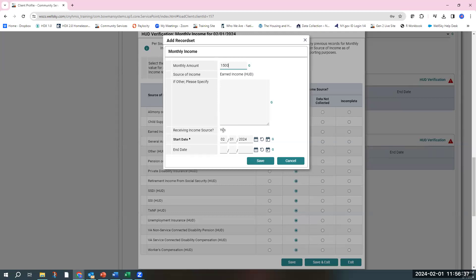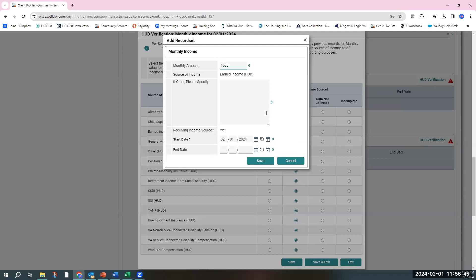It'll automatically say yes, because you did say that they are receiving an income source. The start date will auto-populate with today's date. The start date and end dates is really just a snapshot. It's just saying on this date, we have identified that this individual has an income source and this is the amount.